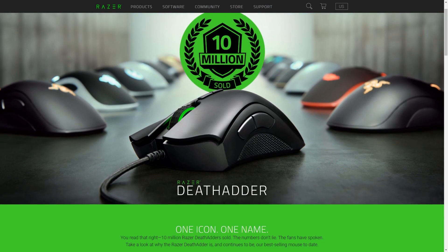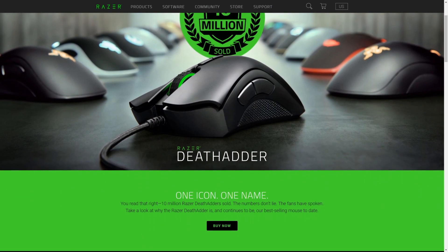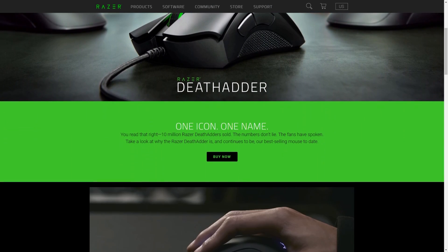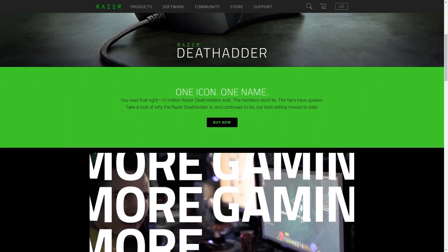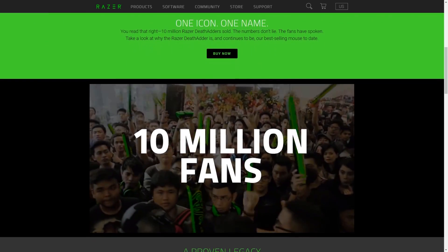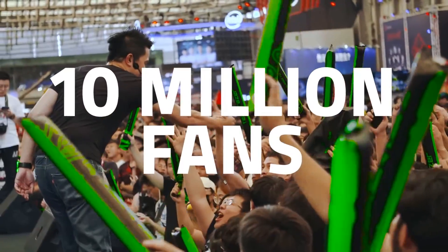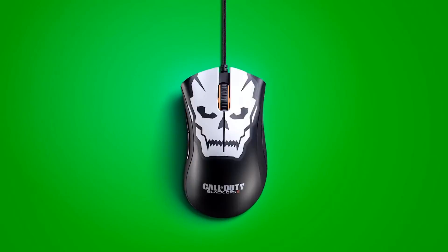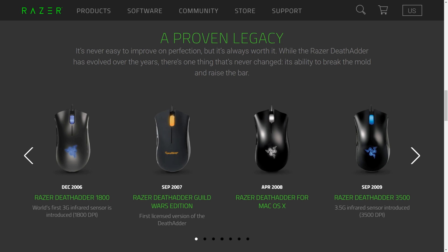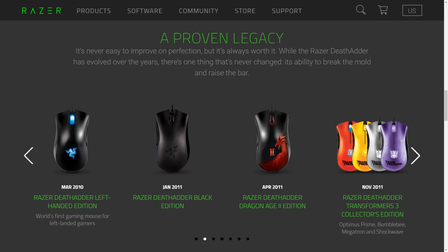Now I've been a Deathadder boy ever since it replaced my IntelliMouse 3.0 in the form of the original 3G model and whilst I have admittedly had brief moments away with an MM530 or most recently EC2, I always seem to find myself going back to whatever the latest model happens to be.